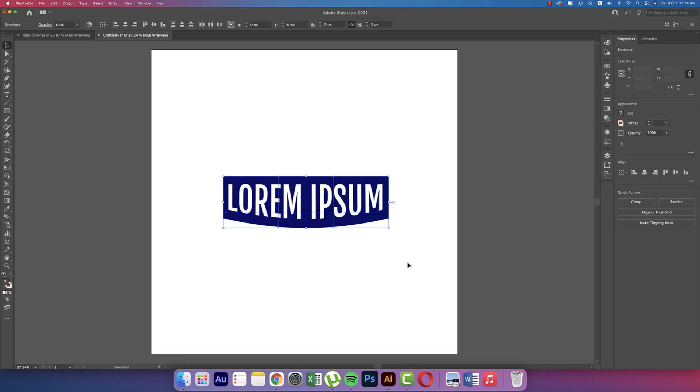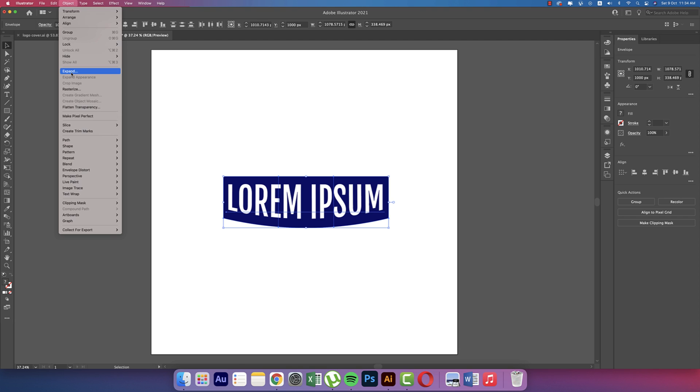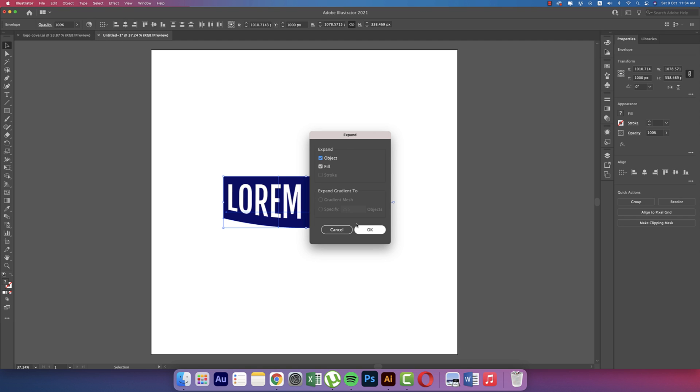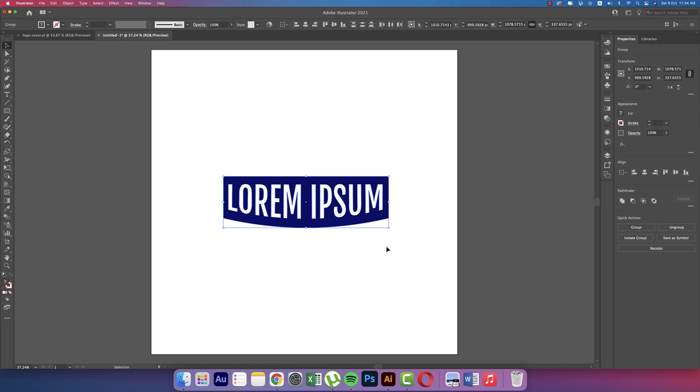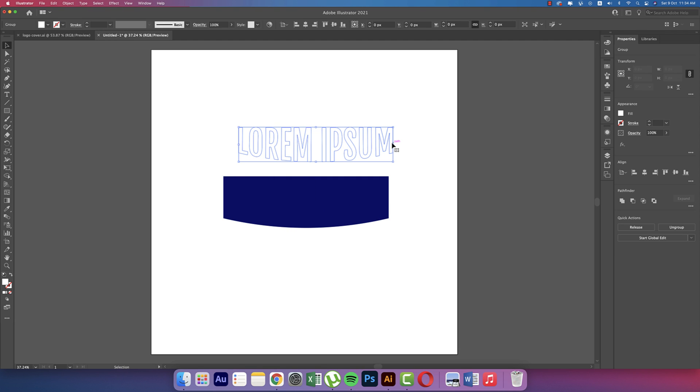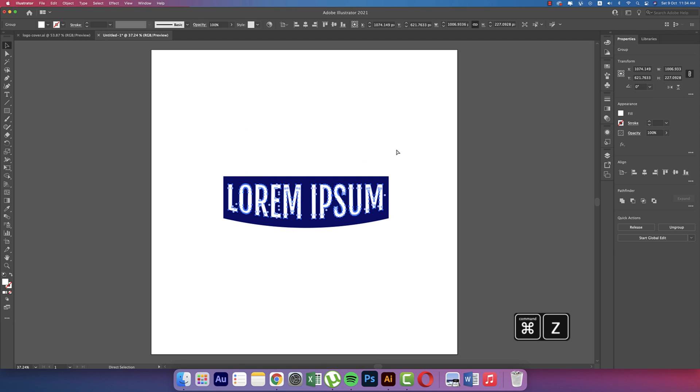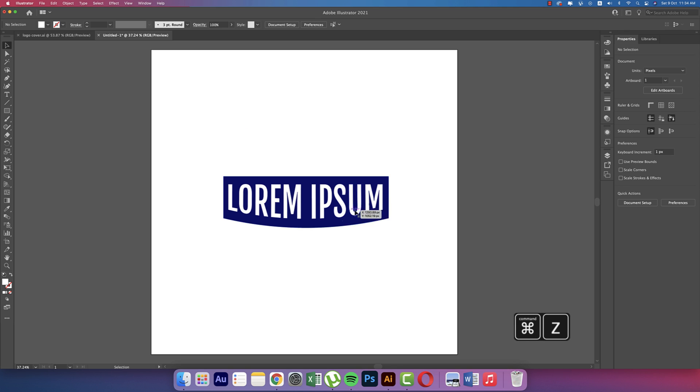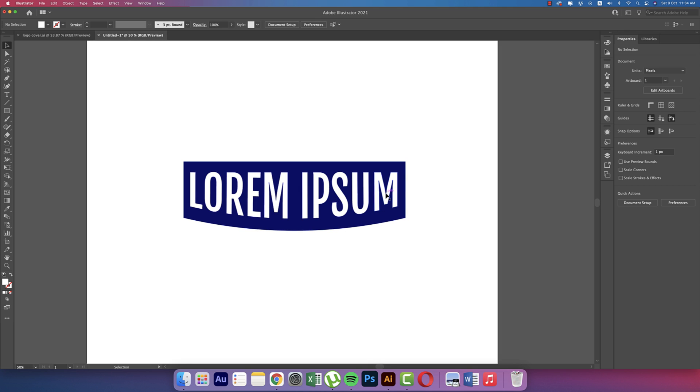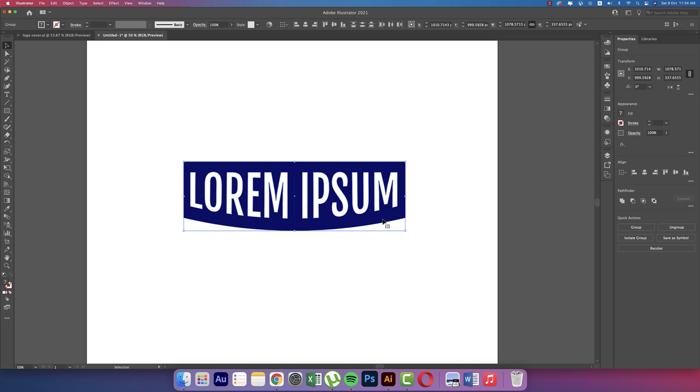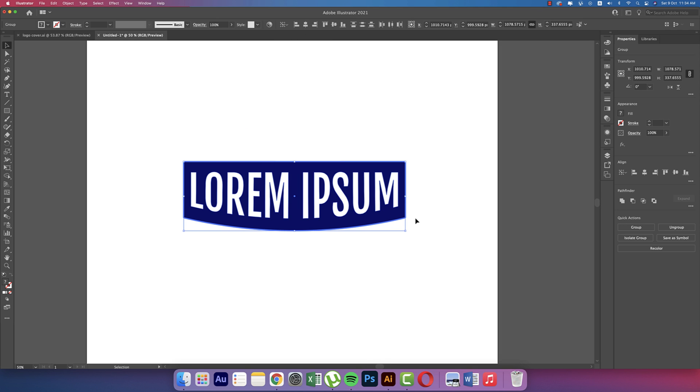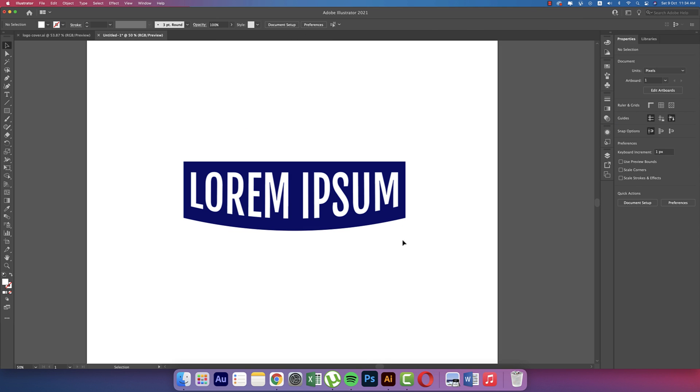Then position this accordingly. Yeah, that's fine, that's a good position for us. All of this I'll select and then go to Object, then Expand, and hit OK. All the things are now in shape form. That's good. Now I'll make the middle of this - yeah, that's fine, good alignment.